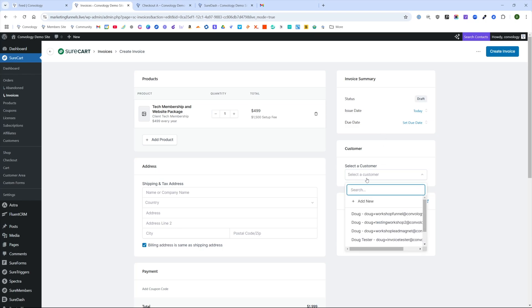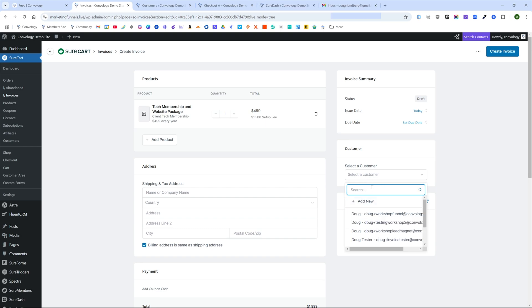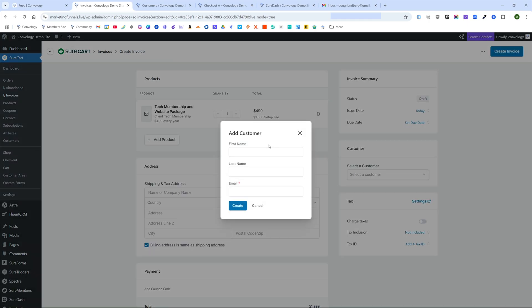Let's select our customer. Our customer is going to be Doug plus Acme. And I just remembered that because we put that customer into test mode, they're not going to appear here in live. So let's just add a new one. You'll get to see the process.